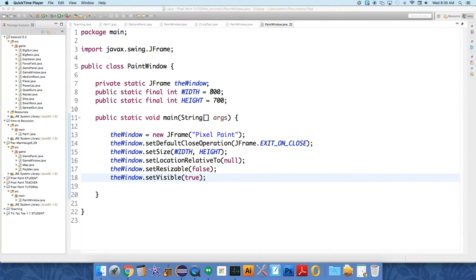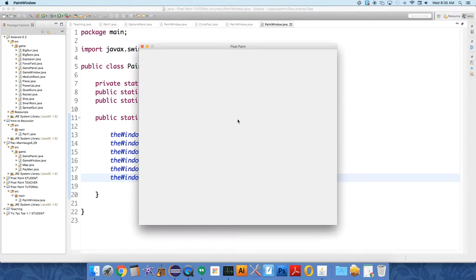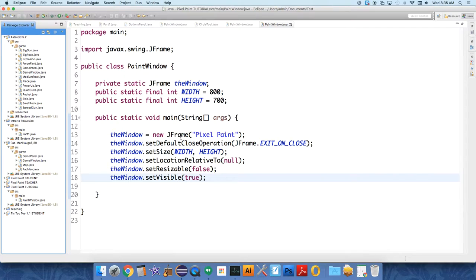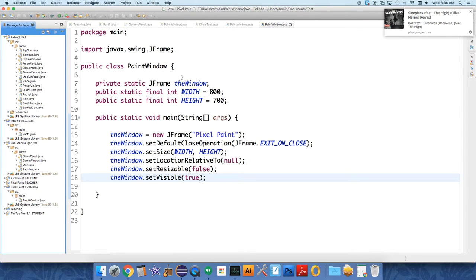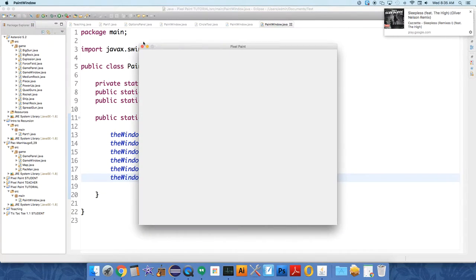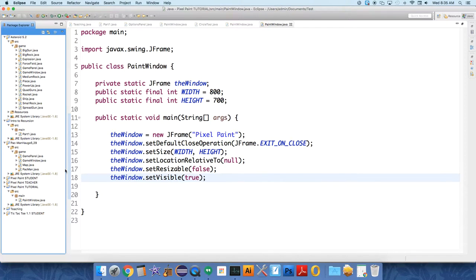All right, in this video we're going to talk about how to get something on the frame. So if we run our program right now, we'll see a frame pop up. This is where we left off last time, but there's nothing on it. What you see pop up there is simply just the exterior. It's basically just an outline of something, but we need to put something on it.